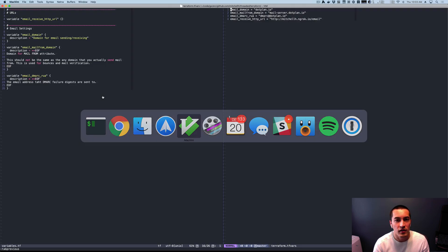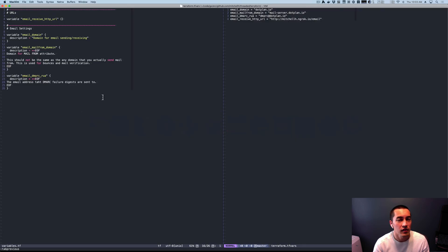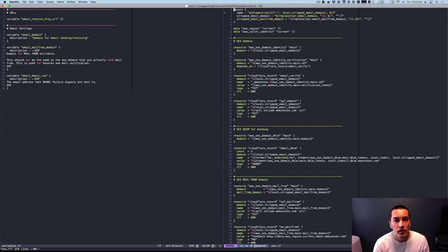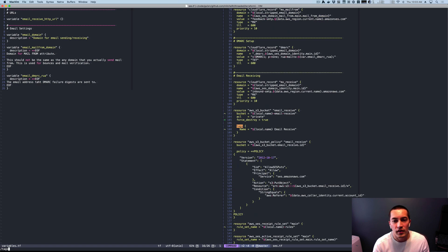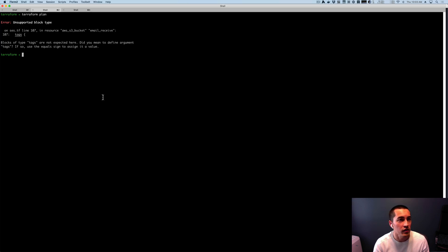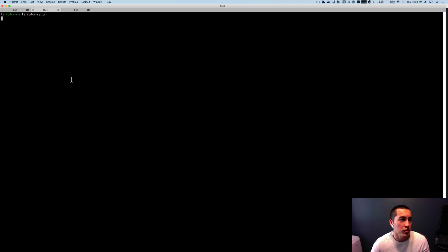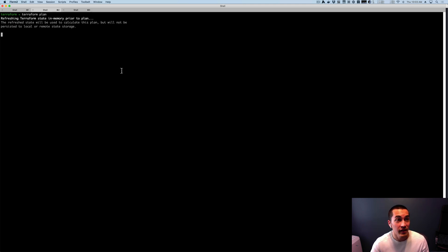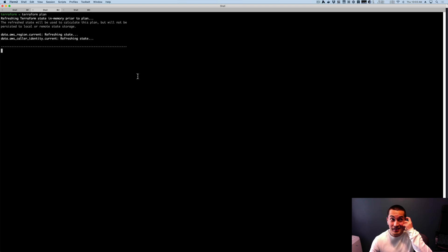So let's go ahead and find that in here. We'll find tags, and we just need to put an equal sign, and there's only one in here. So fix it, run plan, and that seems to be it.